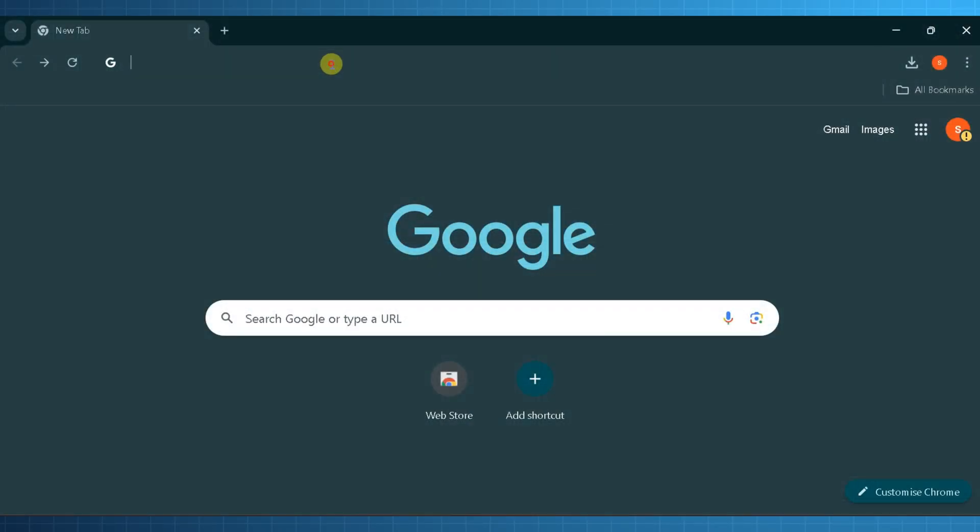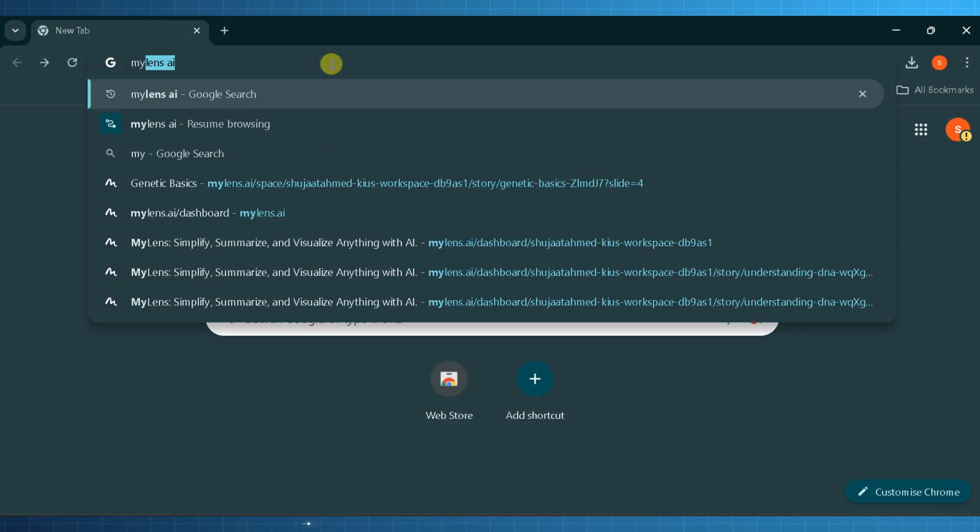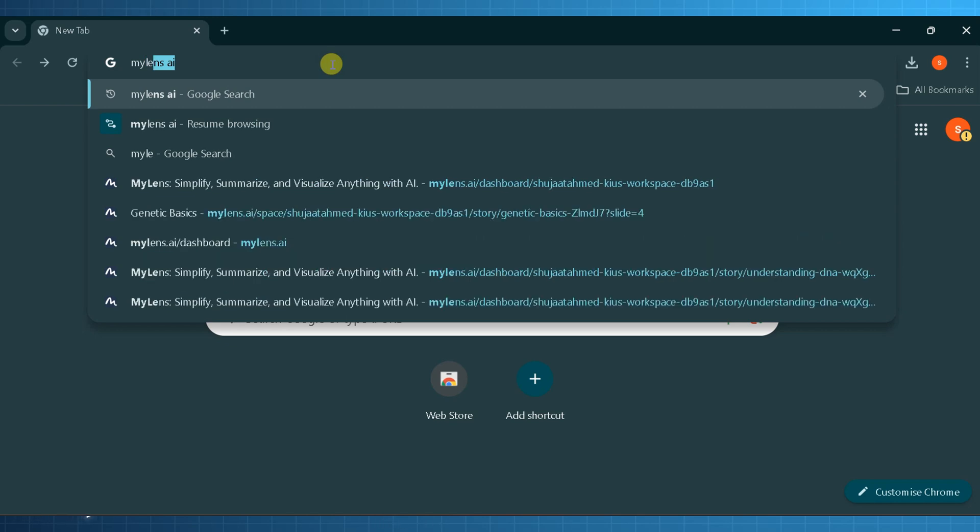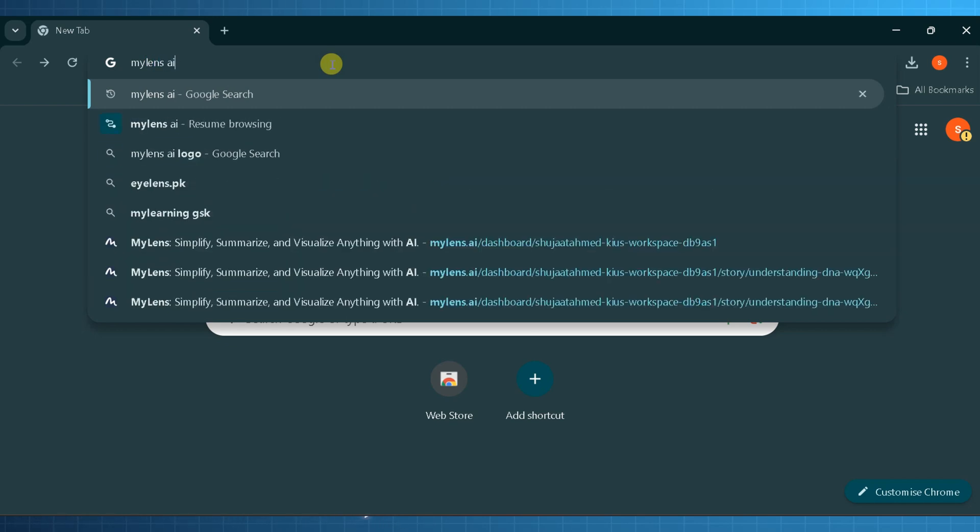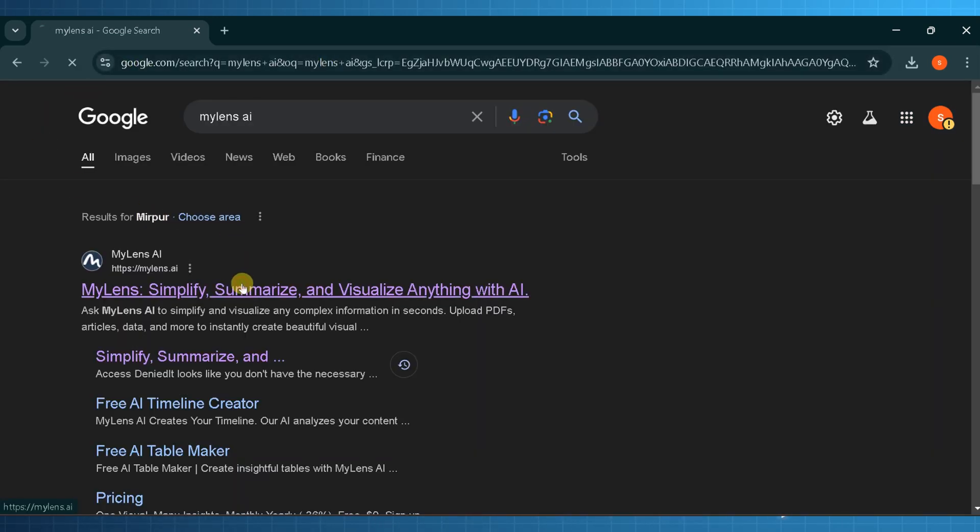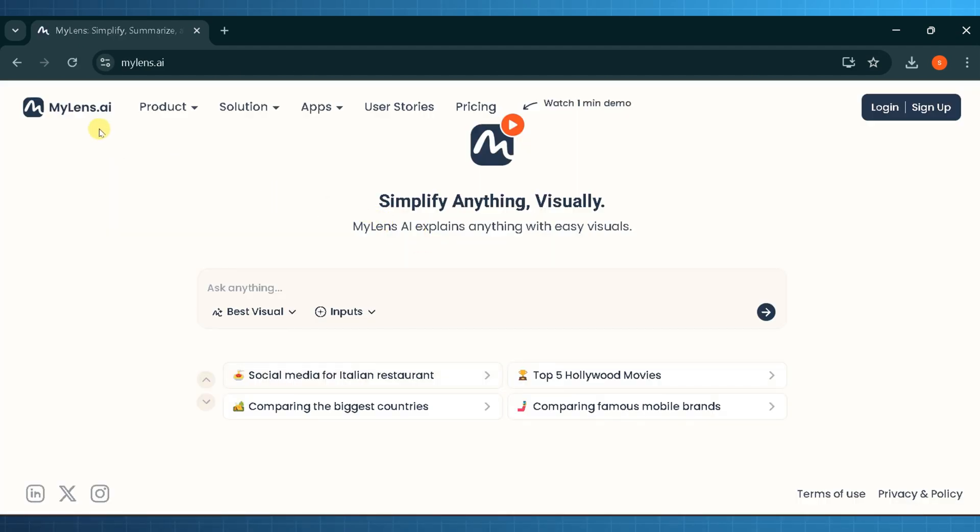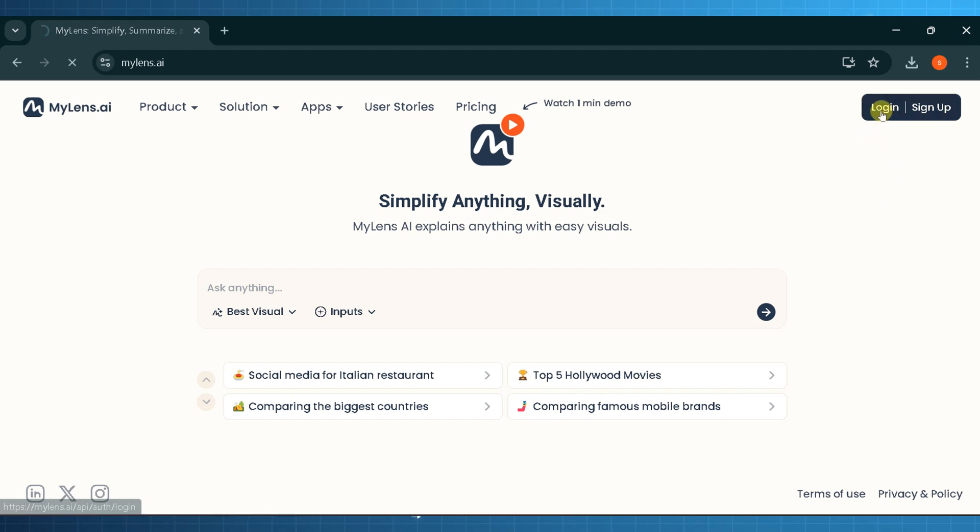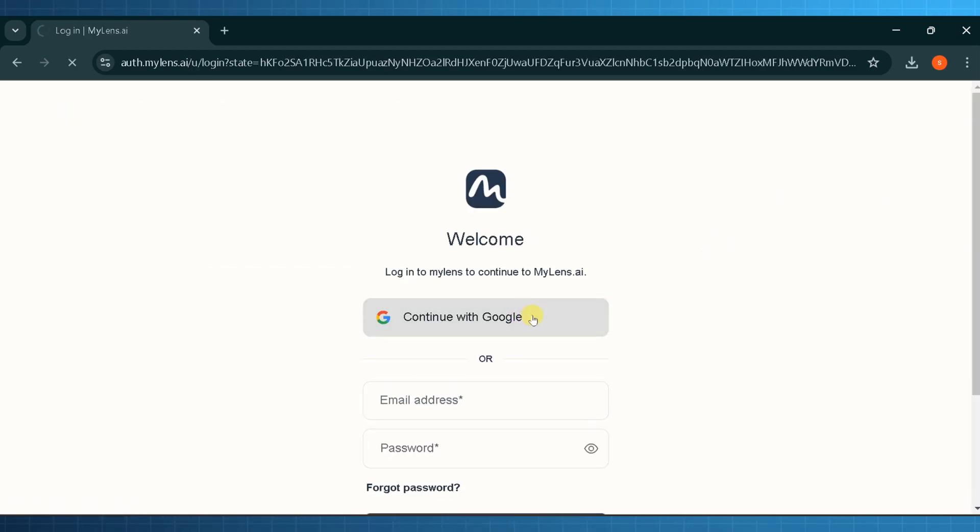MyLens.AI - now head over to Google and search MyLens.AI and hit enter. Click on the very first link and it will lead you to the home page. From the top right corner you can log in and sign up. For now I click on sign in as I already have created an account. You can also log in with a Google account.